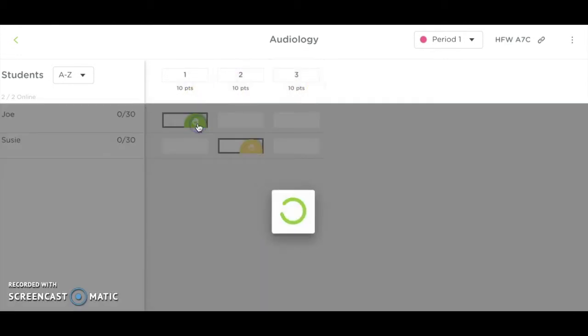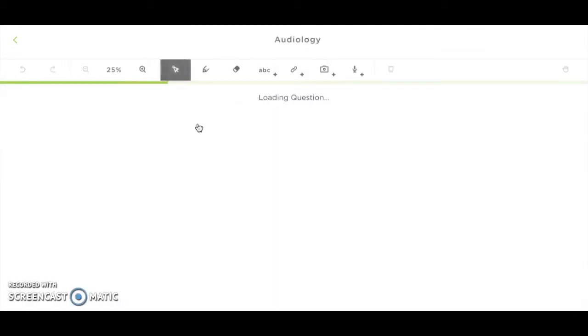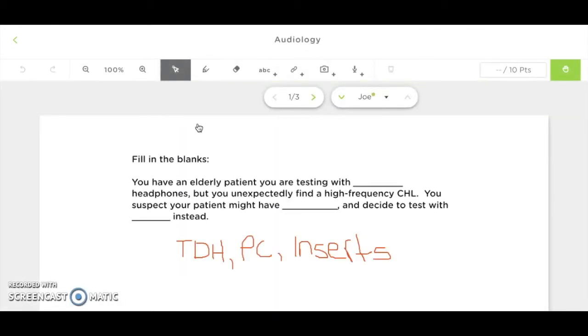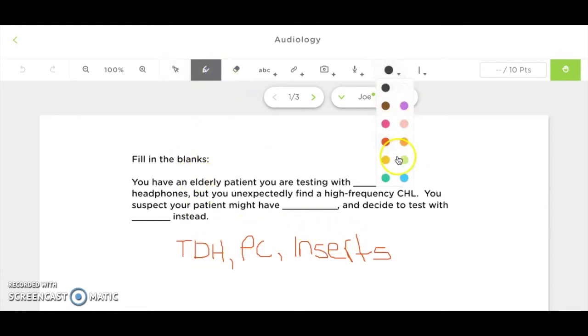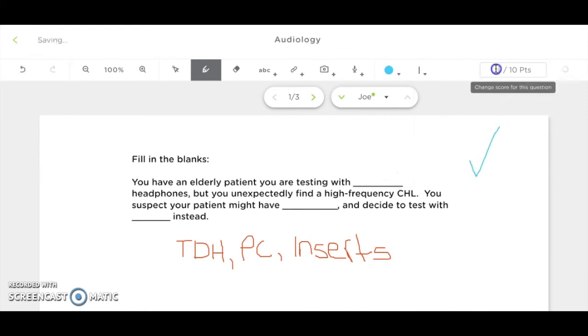Here, you see that Joe has raised a green hand asking to check his answer. When you click that slide, you view what Joe has added to the slide. As his answer is correct, I'm going to draw a blue check mark on it and give him 10 points.